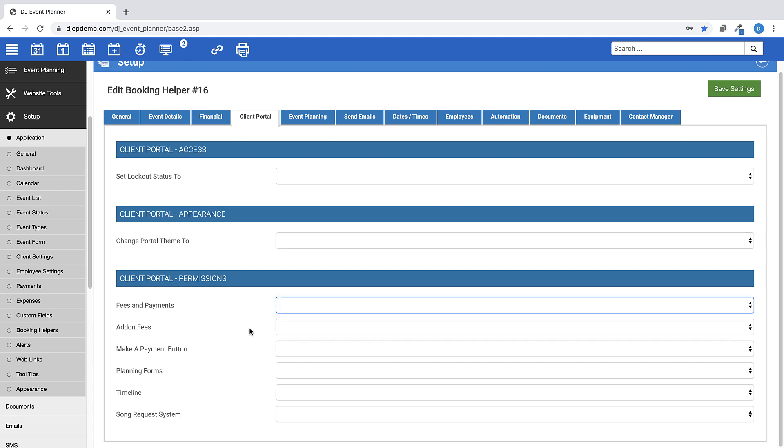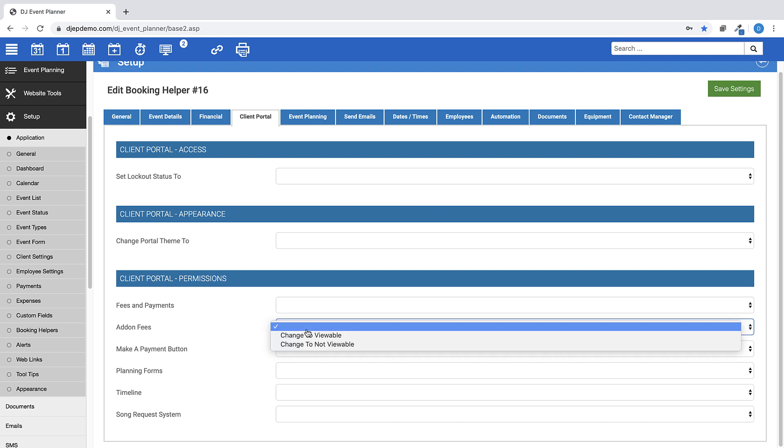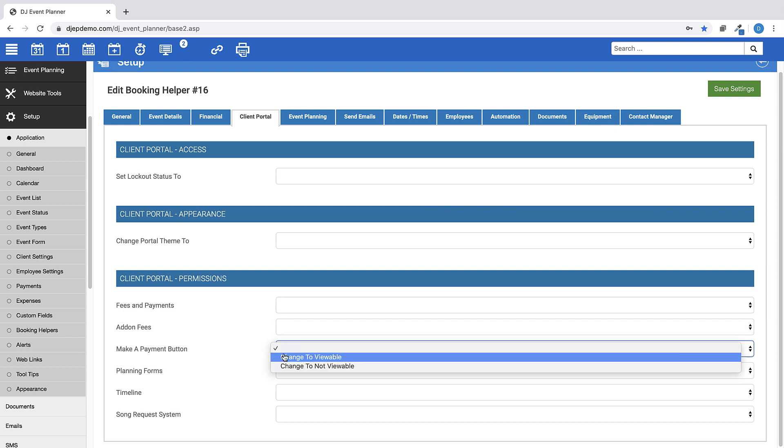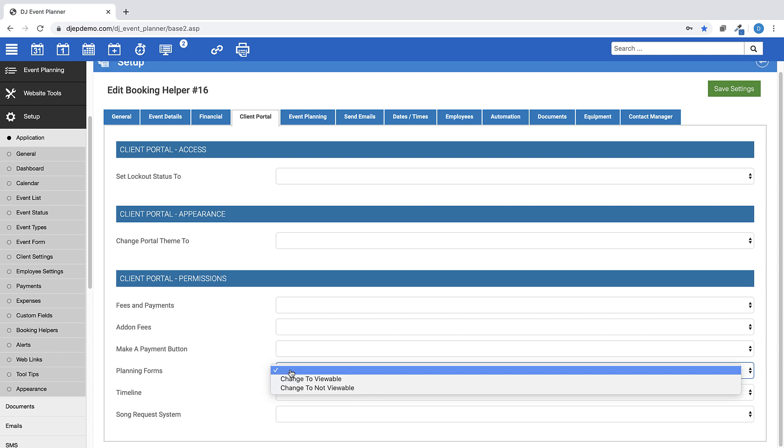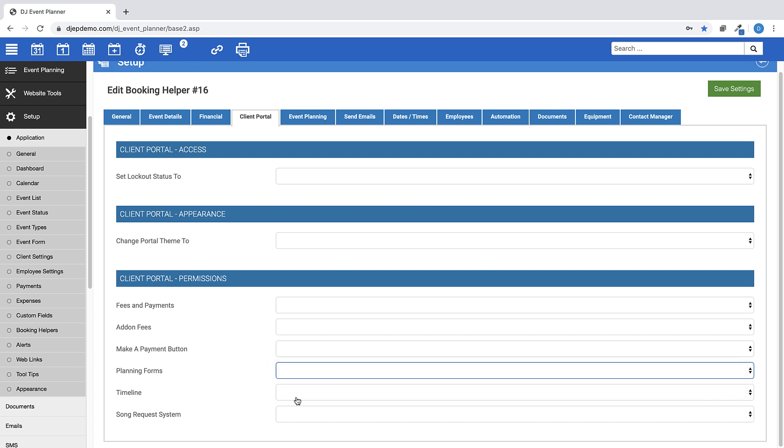And you can also set your Client Portal permissions to viewable or not viewable by the Client for these options: Fees and Payments, Add-on Fees, the Make a Payment button, Timeline, and the Song Request System.